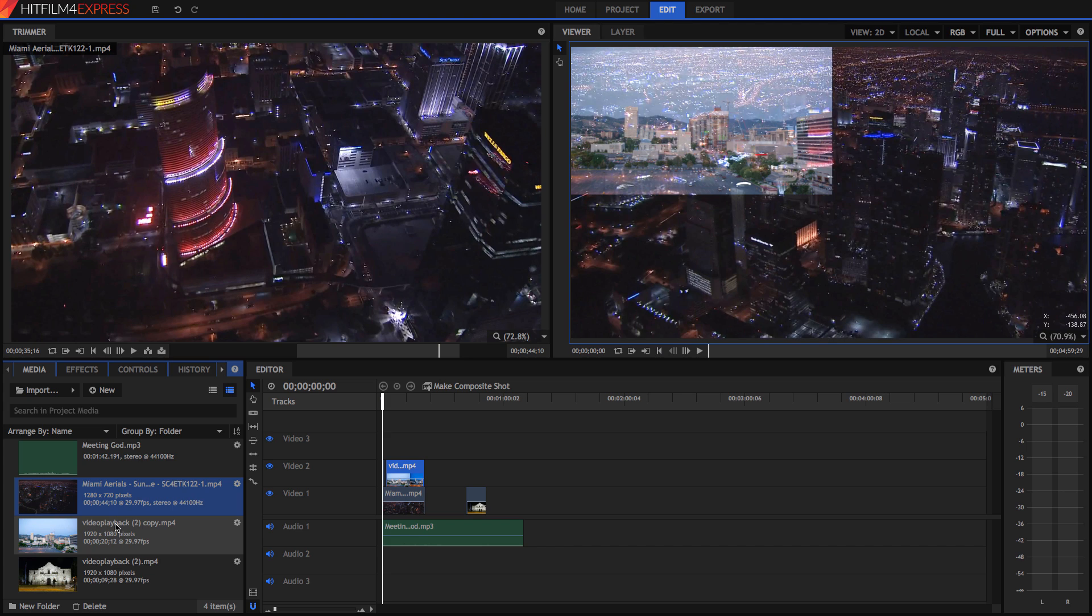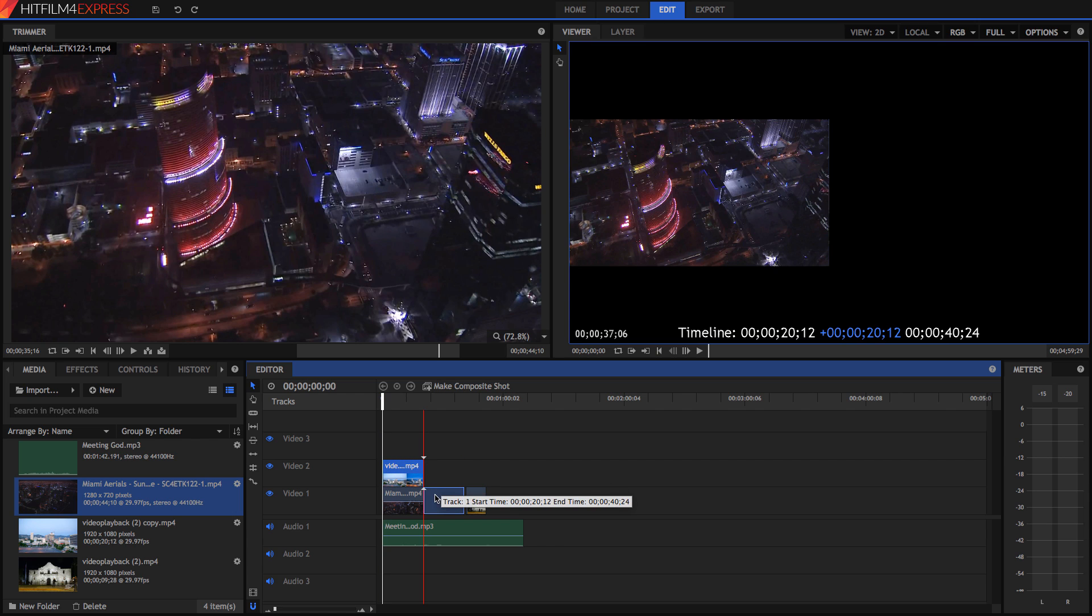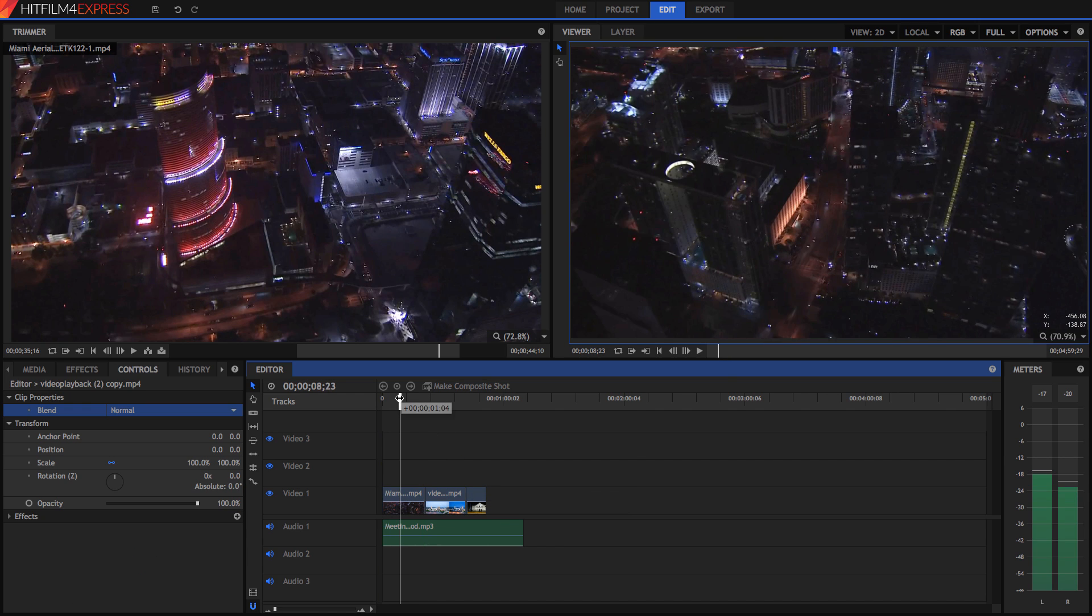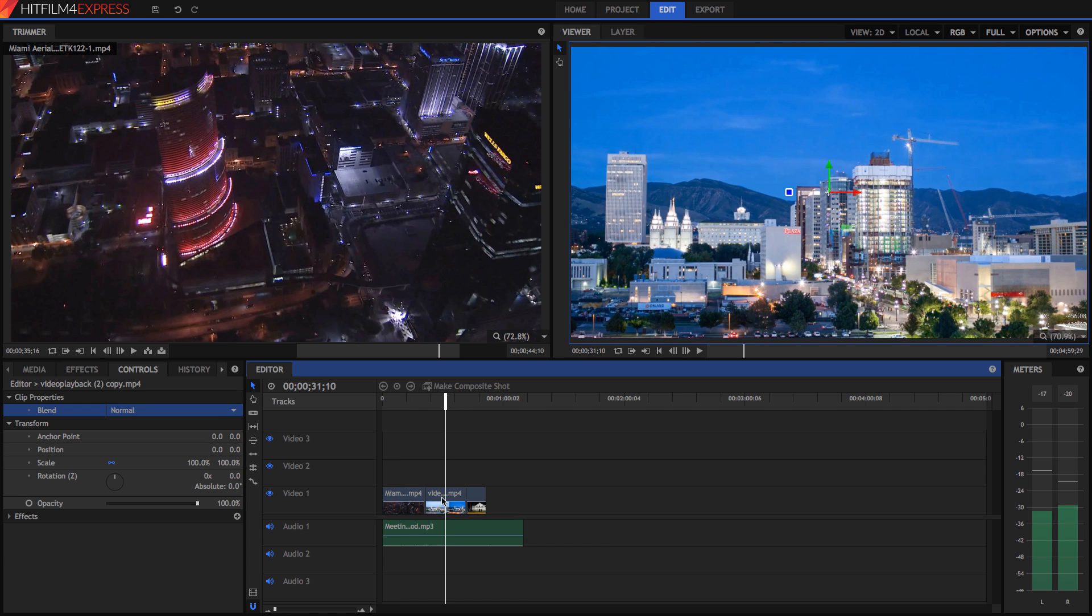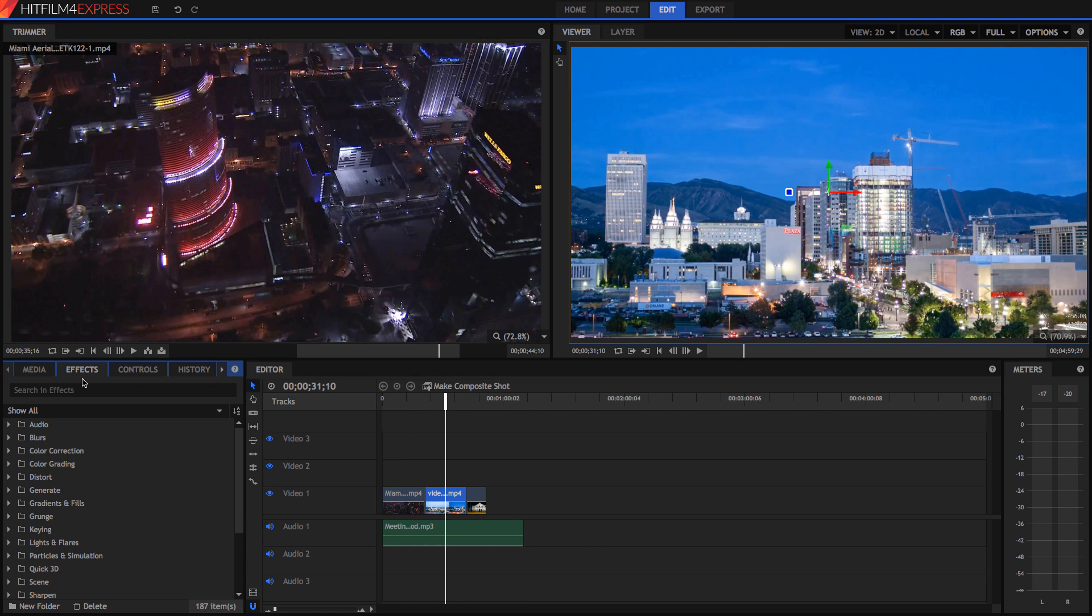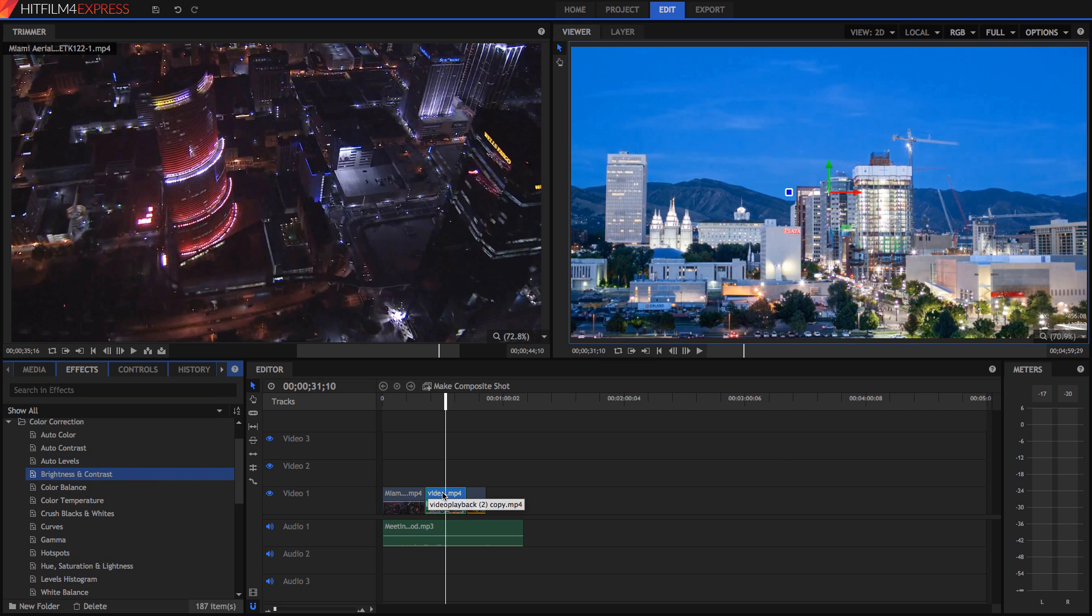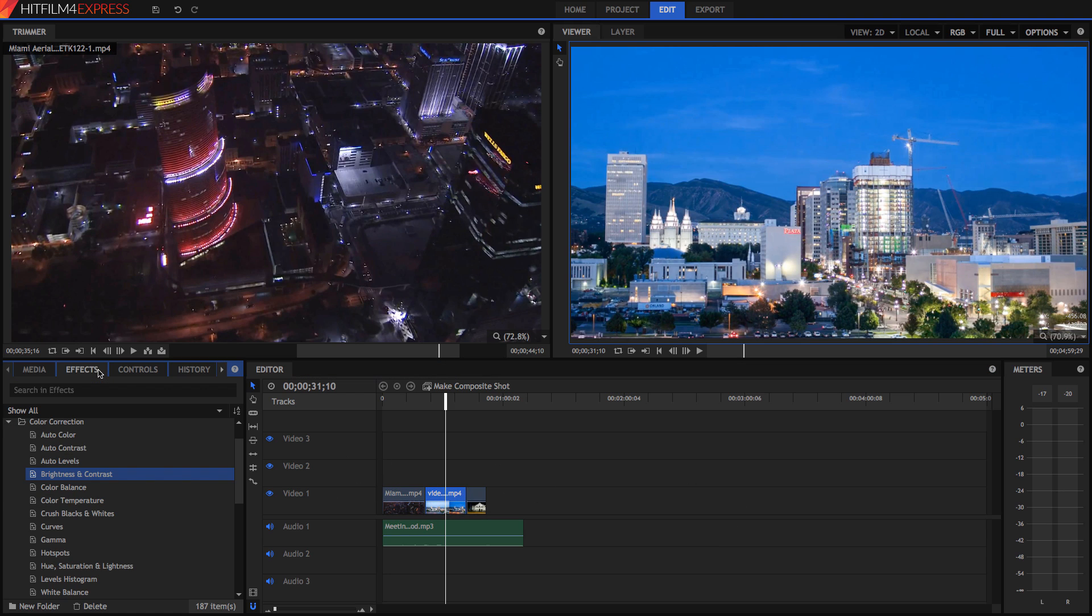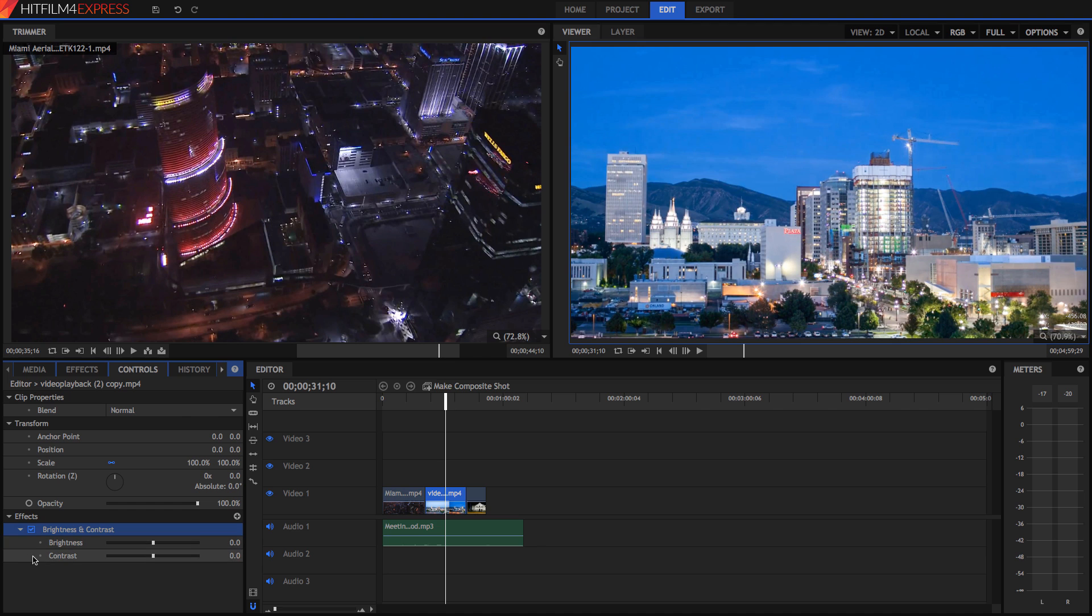Now we're going to delve into effects, which is one of the areas where HitFilm shines. So if I just undo all of those dodgy things, we can start to apply some effects. So on this time-lapse here, we're just going to apply a very basic effect. So go into our effects tab, and in color correction, or you can search it up, I'm just going to apply brightness and contrast. And simply just drag it straight onto the video clip. Sometimes they take a while to actually apply. And then if you notice in our controls, down in the effects tab, we've got an effect, which is brightness and contrast.